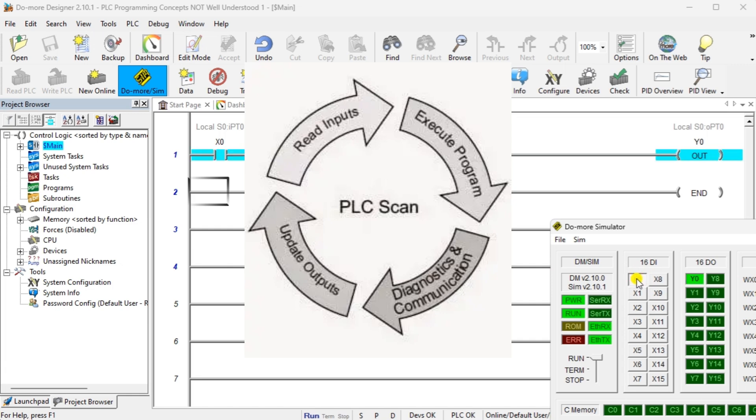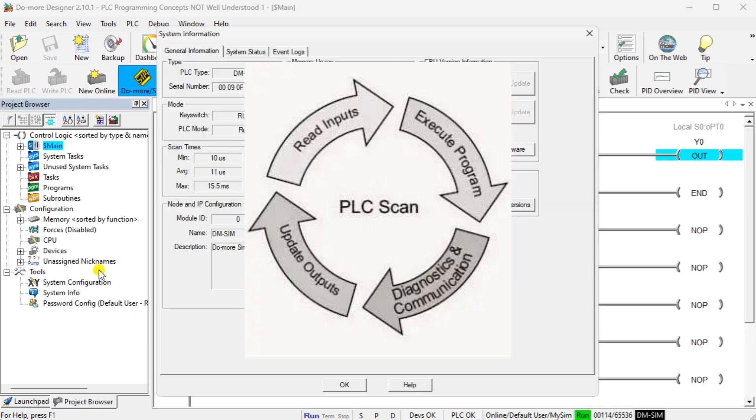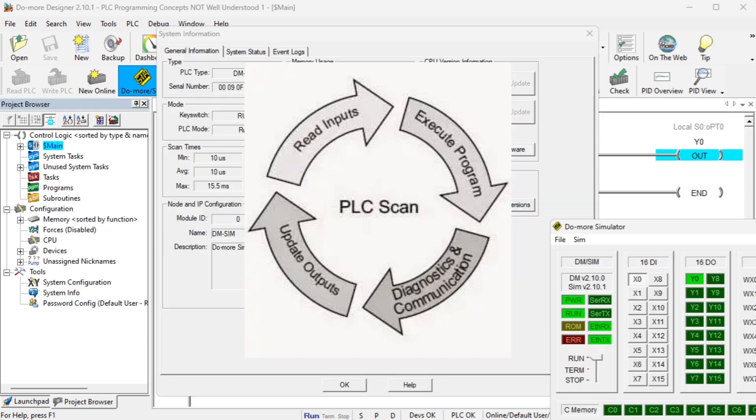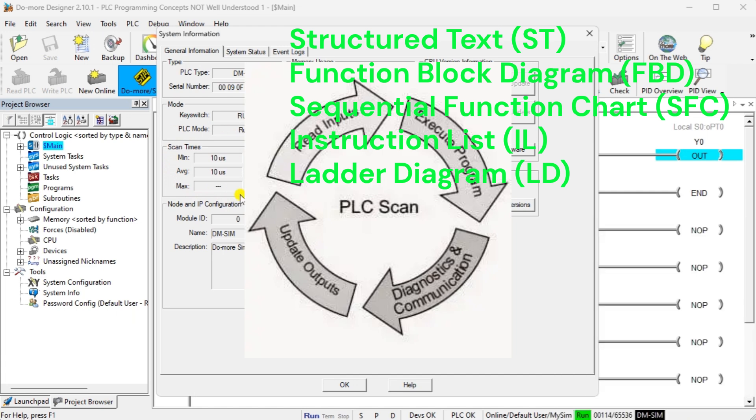Programs can be written in several different programming languages depending on the tool we're used. Standardization such as IEC has set five official PLC languages for programming. They are structured text (ST), function block diagram (FBD), sequential function chart (SFC), instruction list (IL), and ladder diagram (LD).